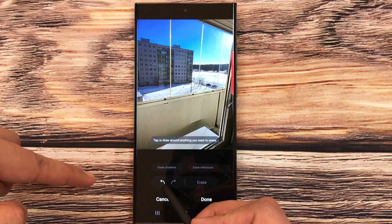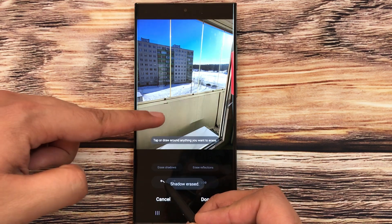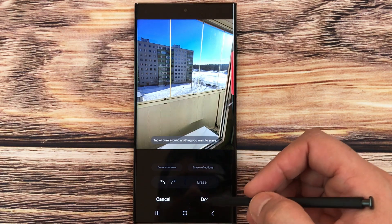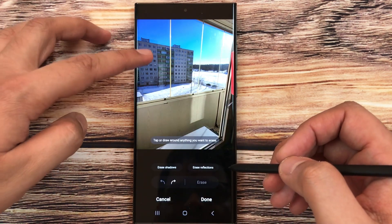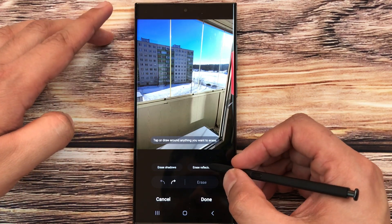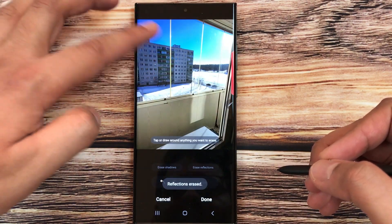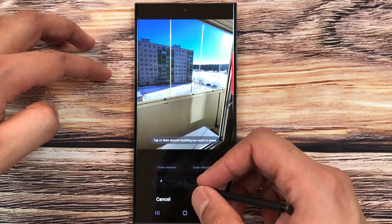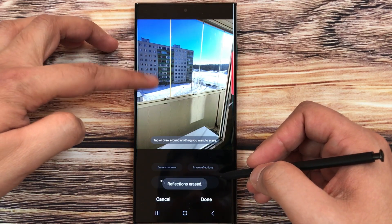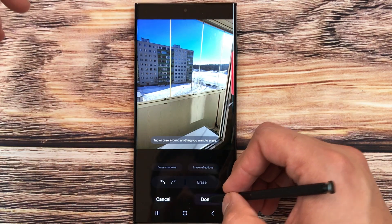If you undo it, you can see the shadow is back. Selecting Erase Shadow removes it automatically. Similarly, select Erase Reflections and it will analyze and erase the reflection from the glass. Once you're finished, press Done and save your image.